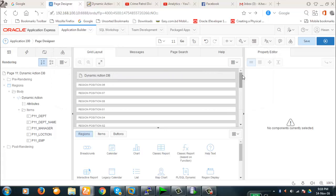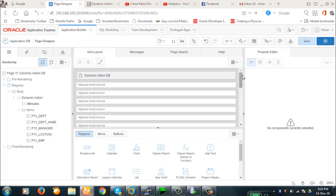Today we're going to access the database and set values from the database to the items based on the parameters we provide in the input text or select item. Before the dynamic action was introduced in Oracle APEX 4, these operations had to be done by AJAX.